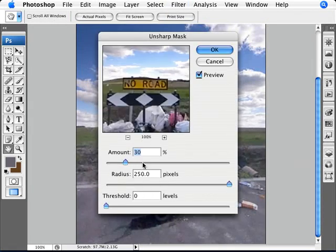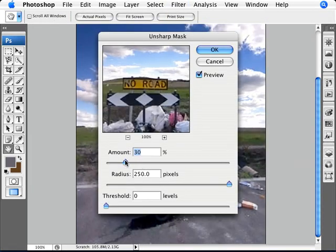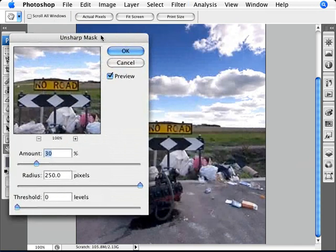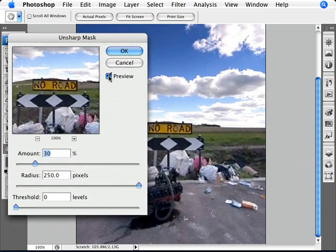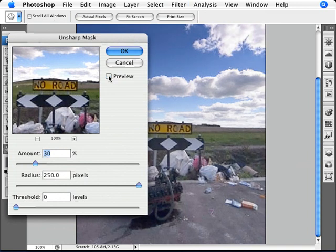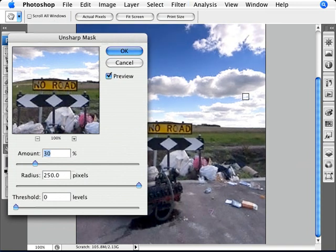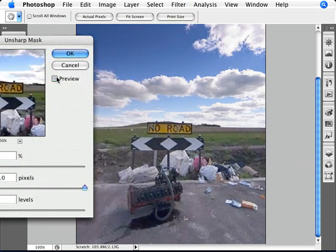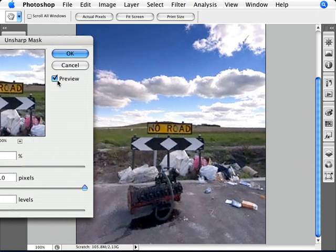So there we are. Here's the setting that you need to use: amount 30%, so you don't want too much of it, but the radius is at 250 pixels. Usually people work on this with a radius of one or two pixels and an amount of 500%. We're using the opposite here because what the opposite does—if we turn off the preview here—it just punches up things a bit more. Obviously it's affecting the sky again. We'll have to mask the sky back. But as far as the foreground goes, it's added that necessary punch in there.